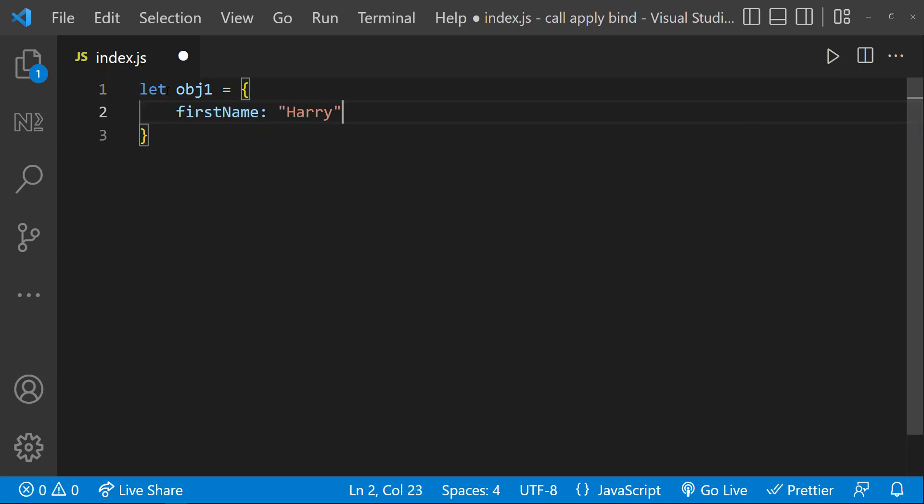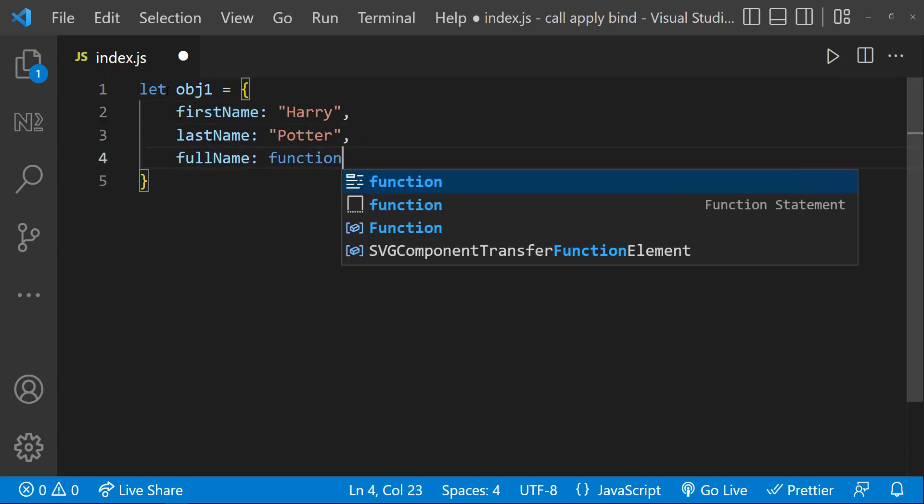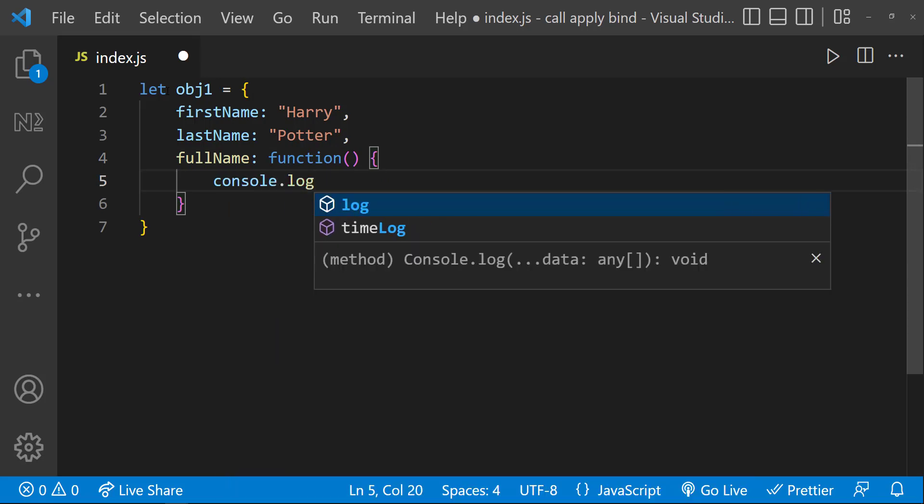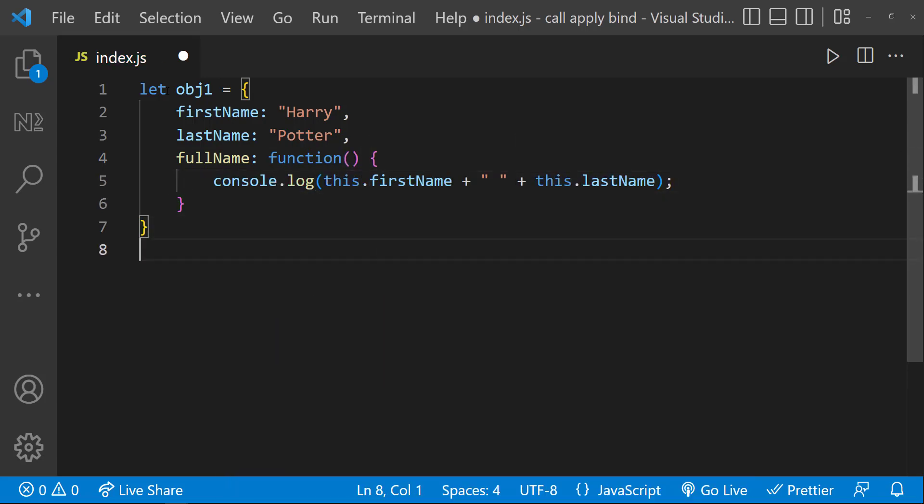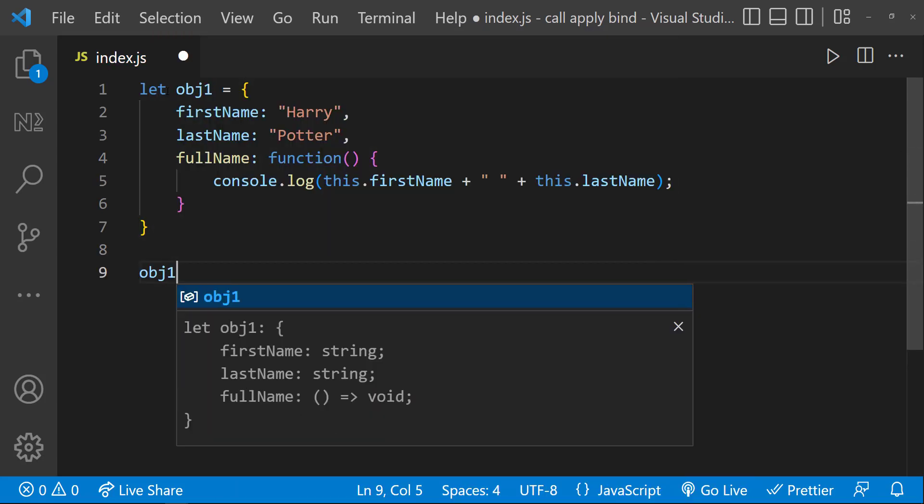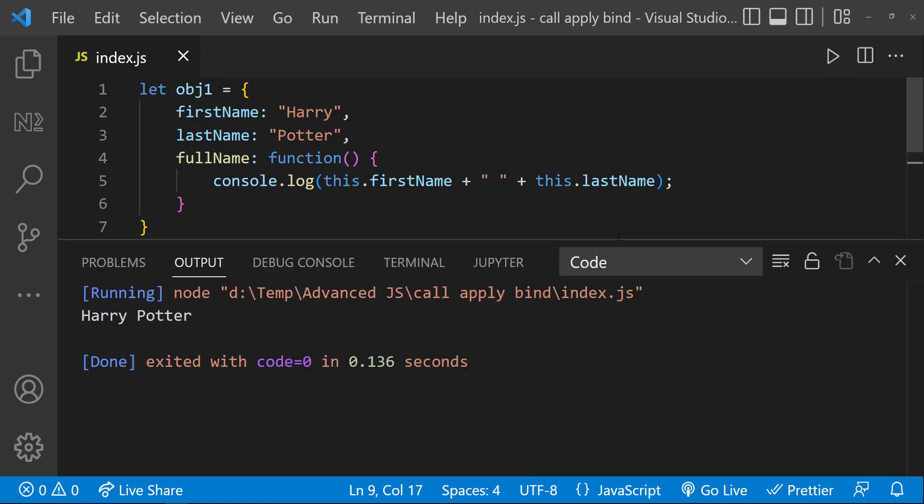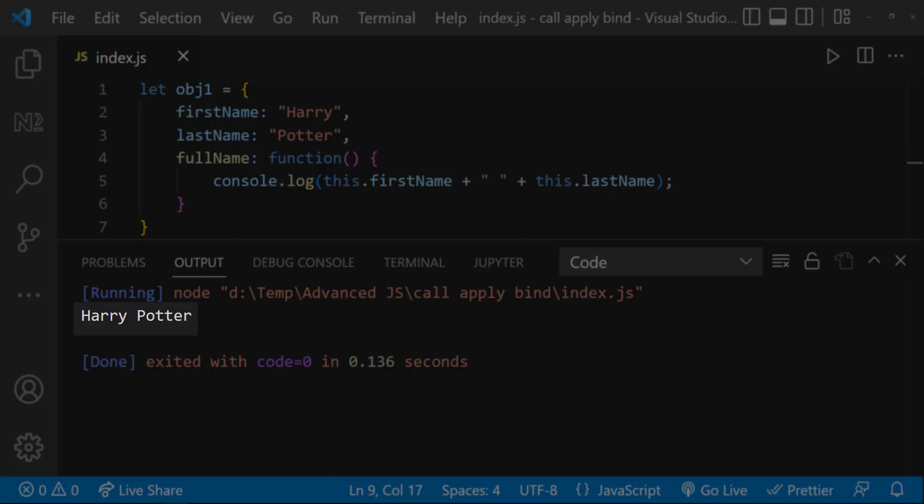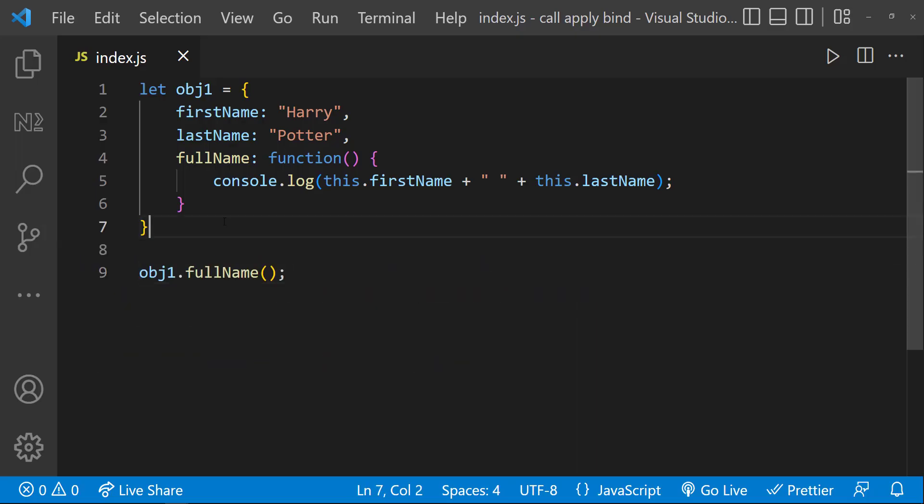Let me create an object with a first name, a last name, and a function to prepare the full name from these first and last names. So if I call object1.fullName, we can see the full name is getting printed.